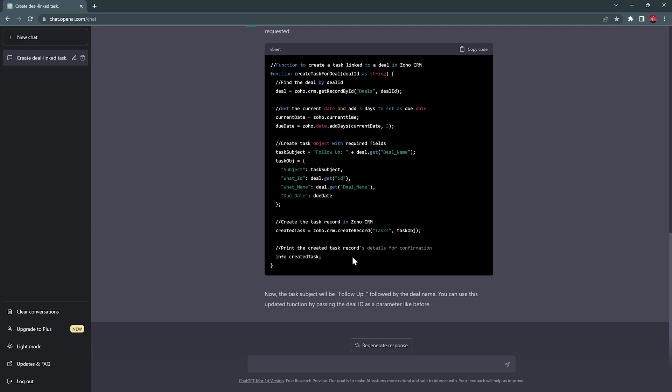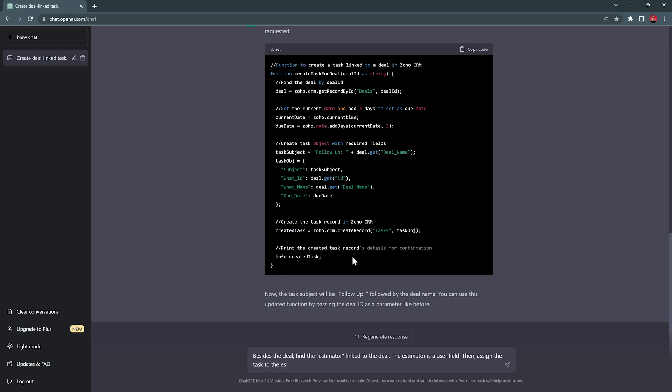The second part of the function is to assign it to the estimator. So let's write a new prompt. Besides the deal, find the estimator linked to the deal. The estimator is a user field. Then assign the task to the estimator.